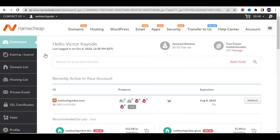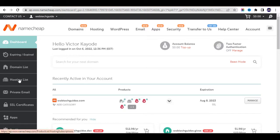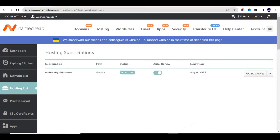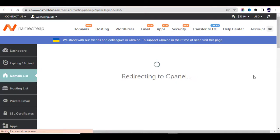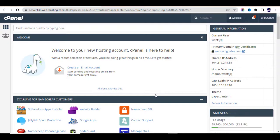This is your Namecheap dashboard where you can manage your domain, hosting, private email, and anything on your website. To manage your WordPress website or to install WordPress, click on Hosting List and go to cPanel — this is the control center of your website where you can manage your WordPress installation, email, and anything else.